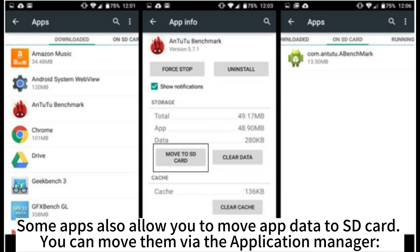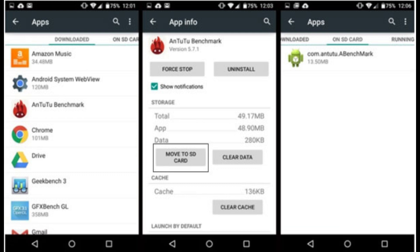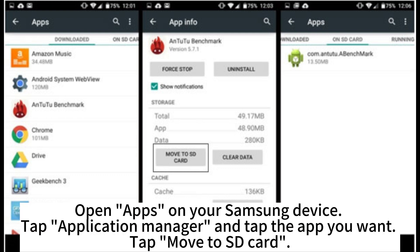Some apps also allow you to move their data to SD card. You can move them via the Application Manager. Open Apps on your Samsung device, tap Application Manager, tap the app you want, and tap Move to SD Card.